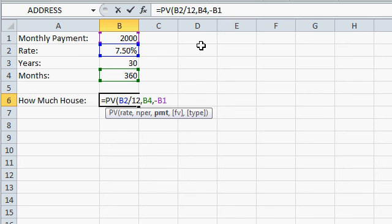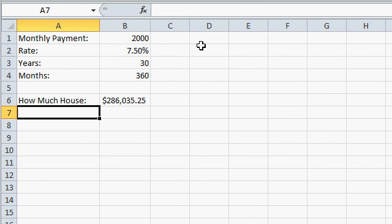But that's what type means, it almost never comes into play. For you finance gurus, you might have situations where that's necessary, but for most people, you can ignore those optional parameters. Close it up, press enter, and you can see with those parameters right there, I can afford a house for about $286,000.